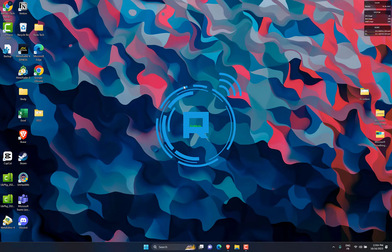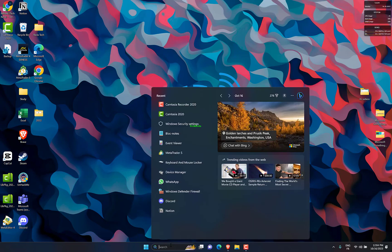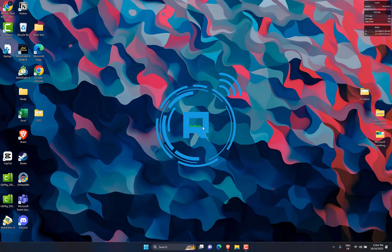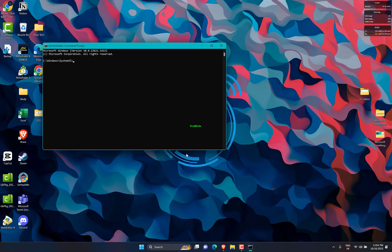Click on search menu, then type CMD, then open it as administrator. Type SFC slash scannow, then wait until it finds any corrupted or missing files.